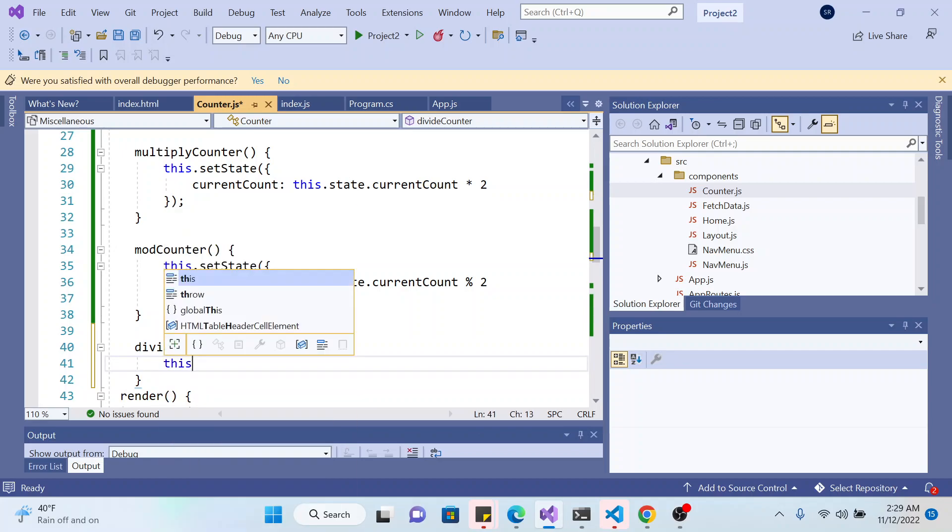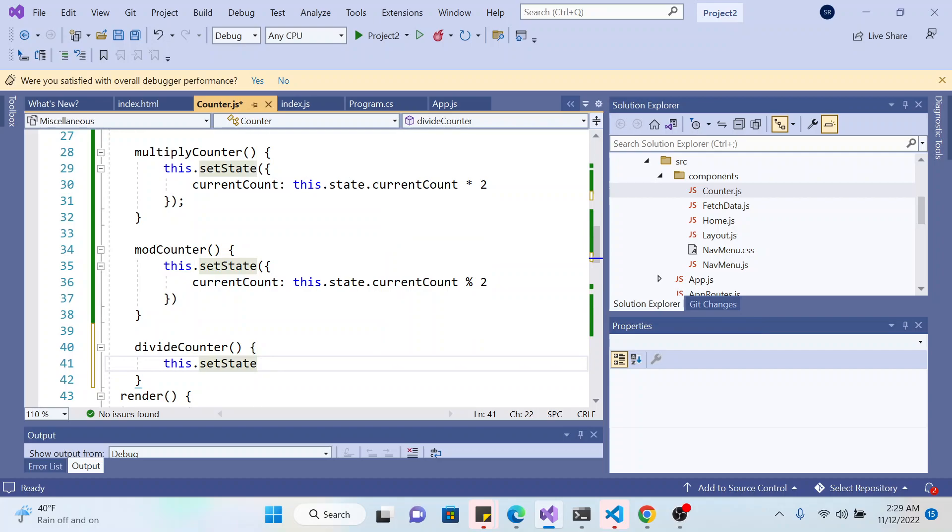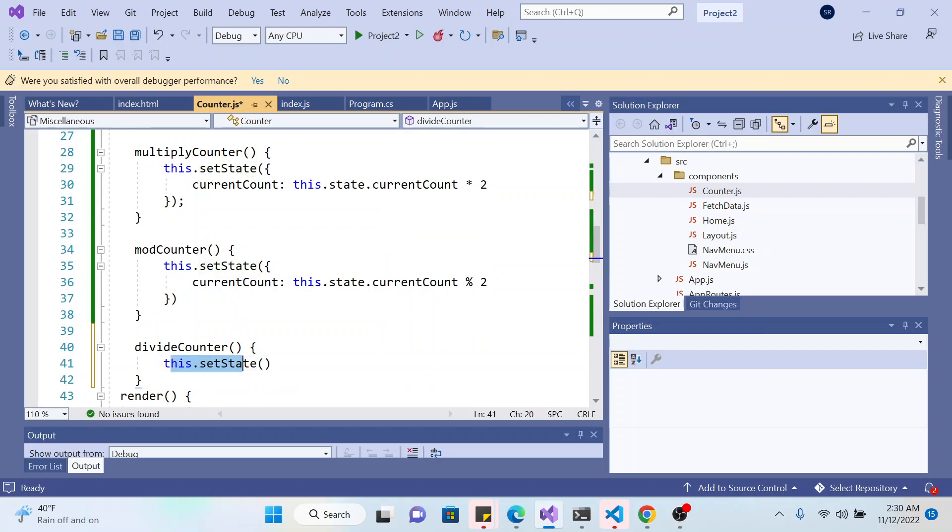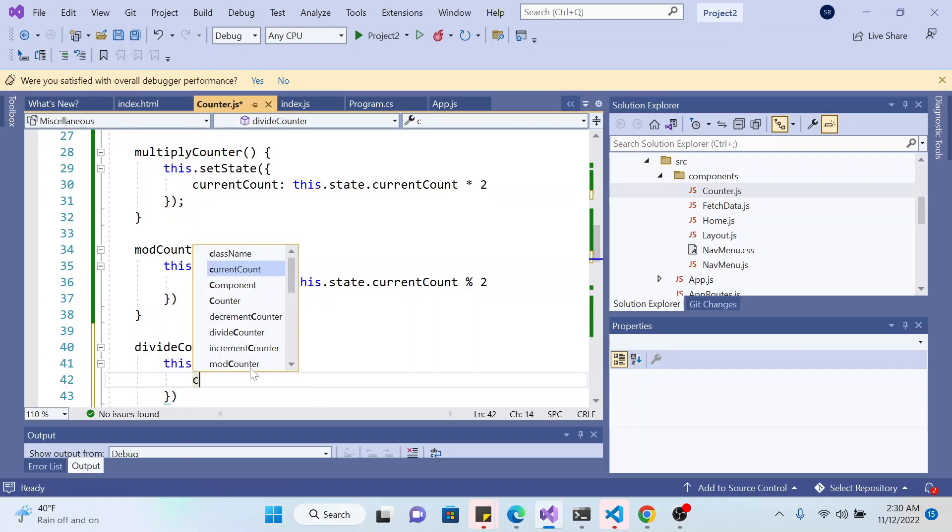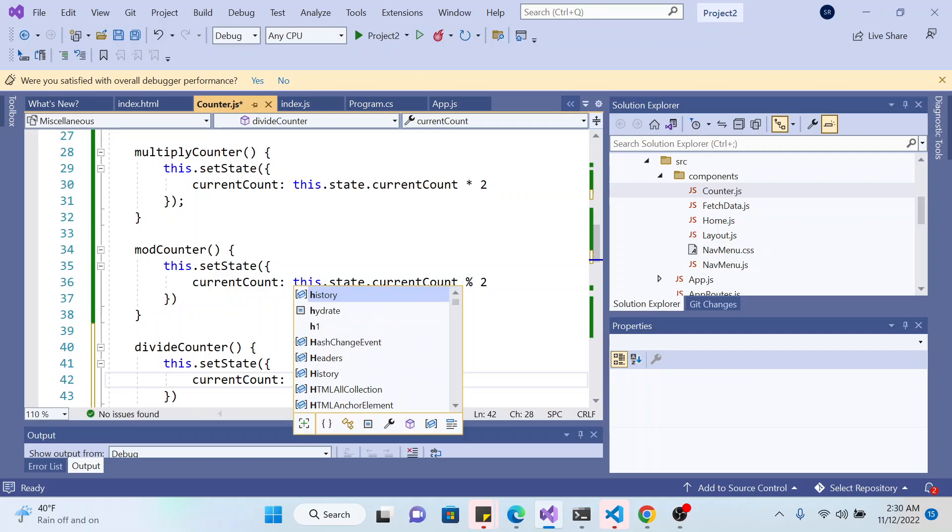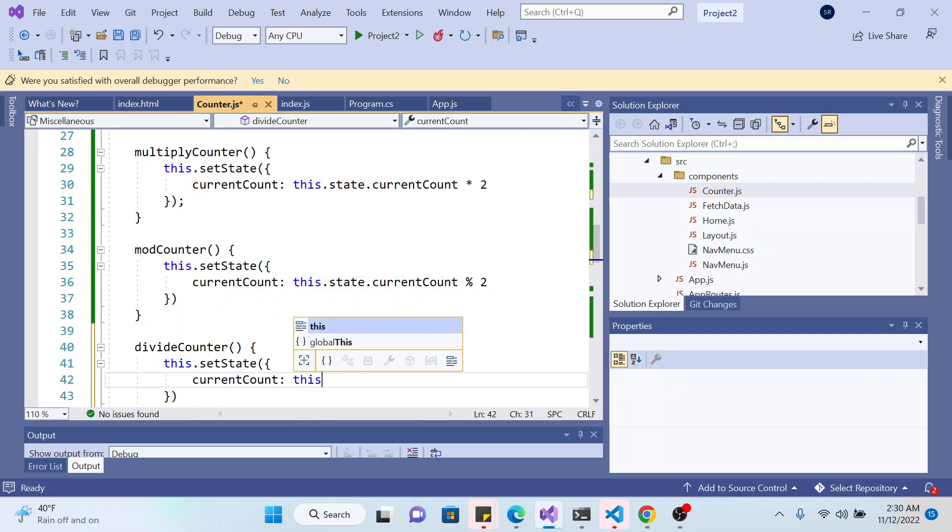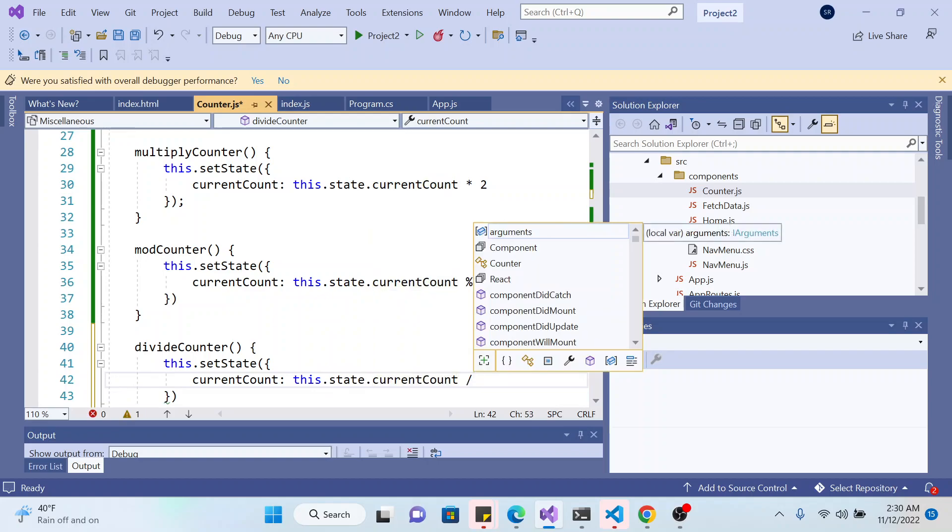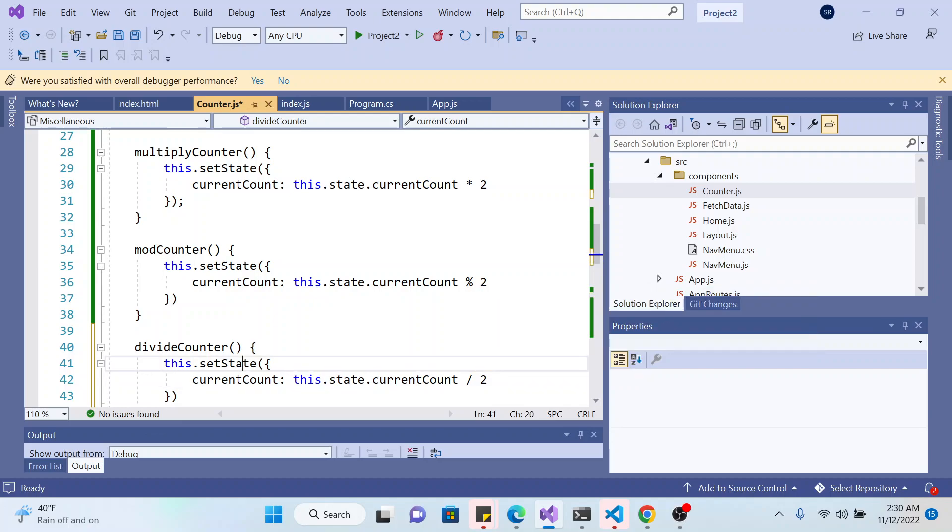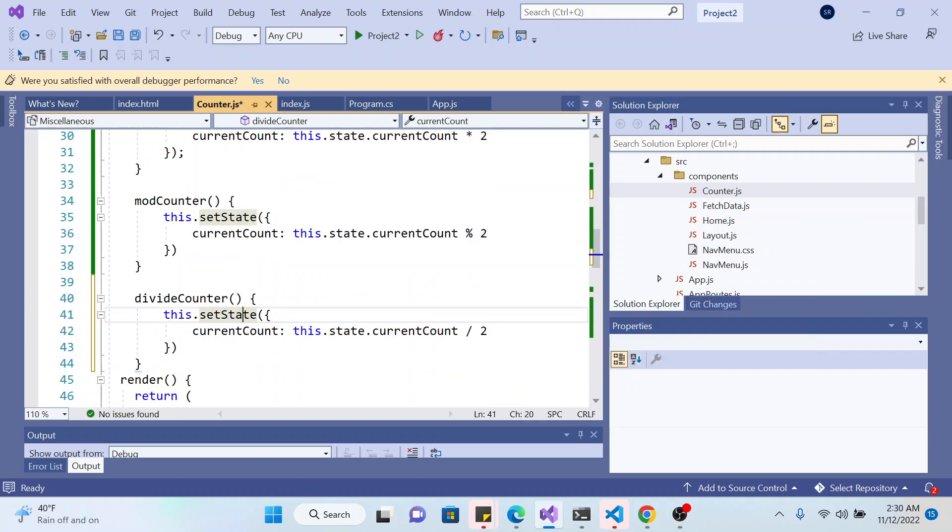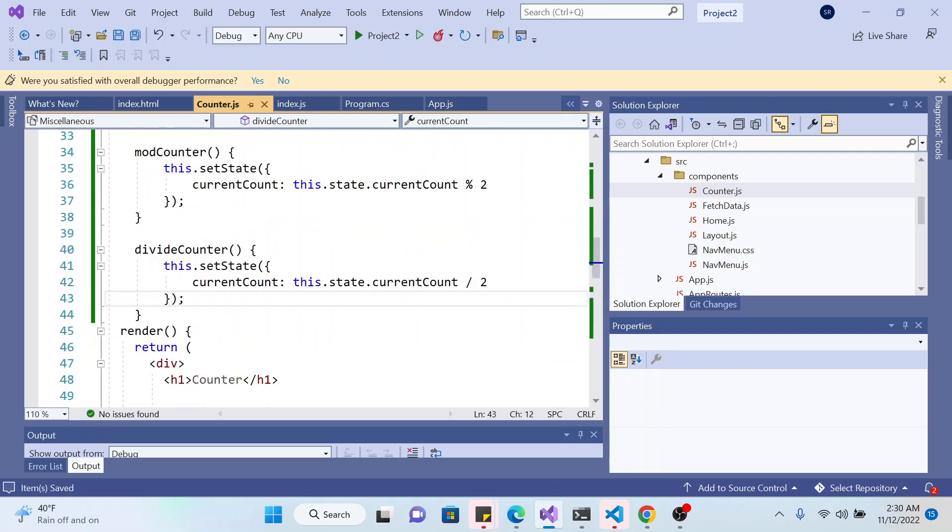Current state, this dot set state, this is... and then you go to current, this is an object. Then you're gonna divide the state's current state by two for the division. You can put colon also.